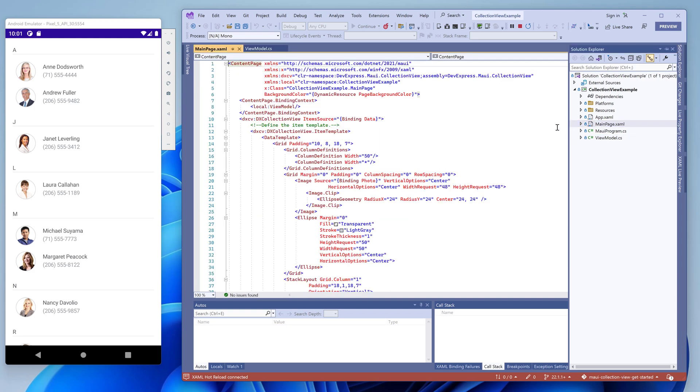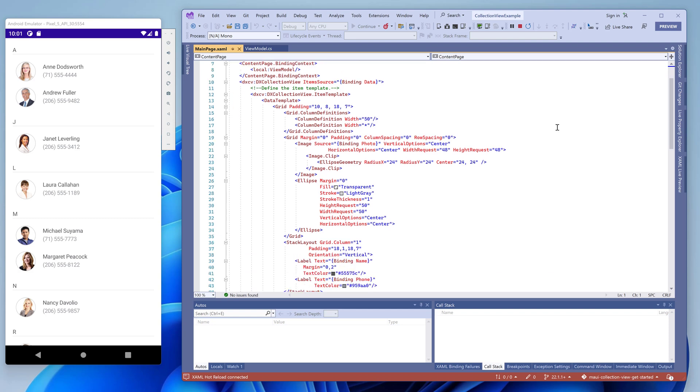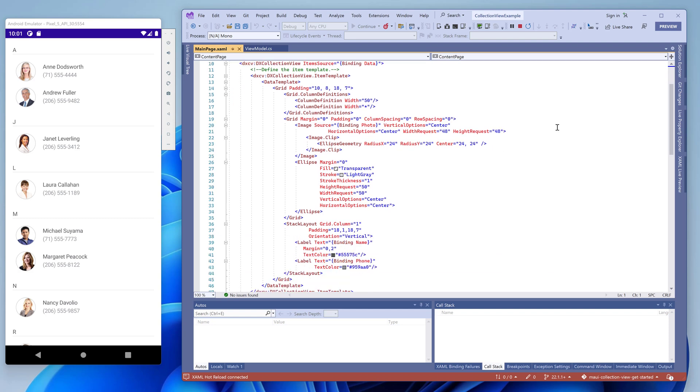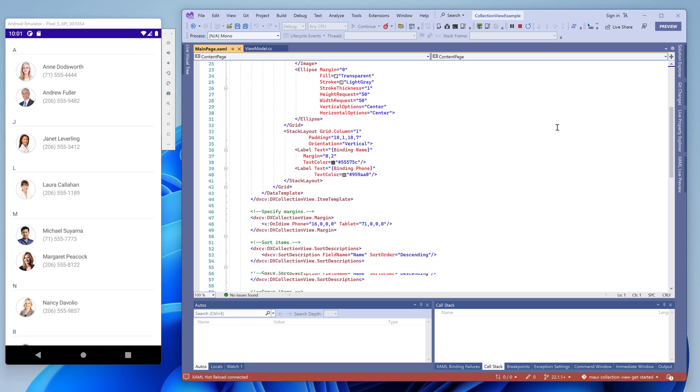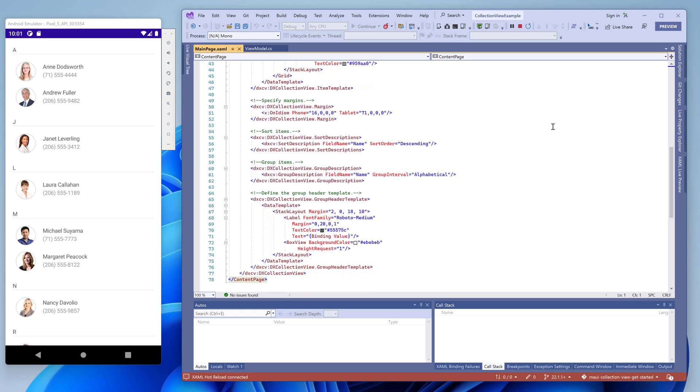Now let's open the main page markup file. At the top of the markup file, you can see the DXCV XAML namespace that contains our collection view control. Then you can see that the binding context property is set to a ViewModel instance. The page itself contains an instance of DXCollectionView. It's bound to the data property of the ViewModel. Then, follow a data template that specifies how to display items in the list. Below the markup, specify how to apply grouping and sorting to the list, and specify how to render group headers.